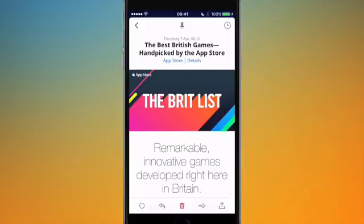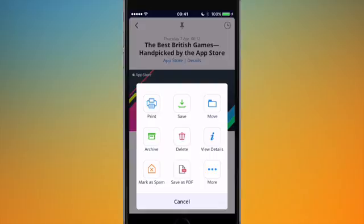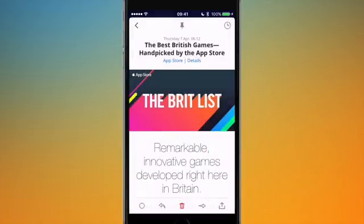At the bottom you've got your toolbar with all sorts of different controls which you can customise in the settings. You have standard controls for replying and forwarding emails, and the trash icon in the middle to delete. On the left, if you tap the circle, you can mark a message as unseen so it looks like you haven't read it - useful if you want to go back to it later without pinning. On the right you can share the message - options include print, save, move, archive, delete, view details, mark as spam, save as PDF. Tapping more opens the standard iOS share sheet so you can share with other apps, iMessage, and so on.